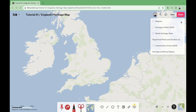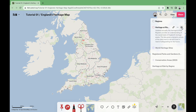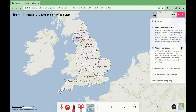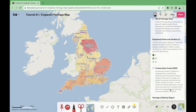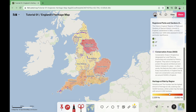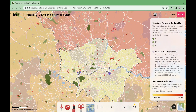After performing all the previous steps, we should have our final map, starting with the regions layer where each one should have a label on it, then the heritage areas at risk layer, followed by the world heritage sites, then registered parks and gardens, conservation areas, and finally the heritage areas at risk by region. And that's it, you now have your own map of England's heritage.